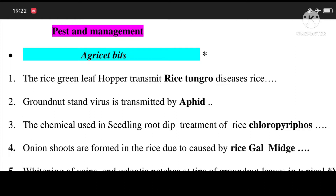Today we are discussing about Best Hand Management Df132 Aggressive Bits. 1. The rice green leaf hopper transmits rice tungro disease in rice. 2. Kronos turned virus is transmitted by aphids. 3. The chemical used in seedling root deep treatment of rice is chlorophyll.